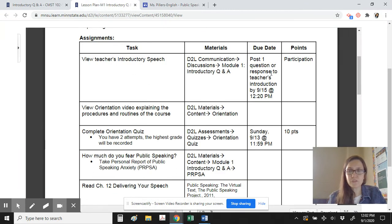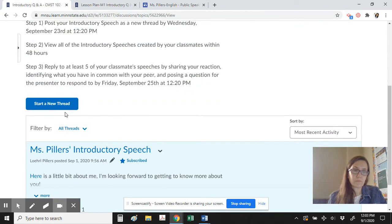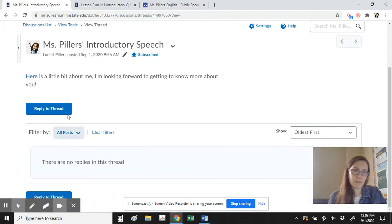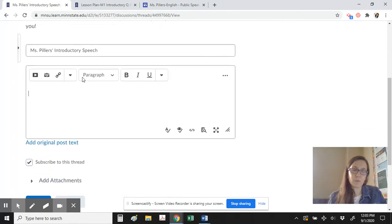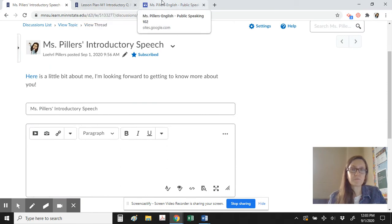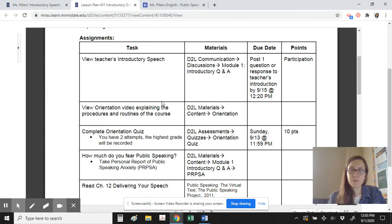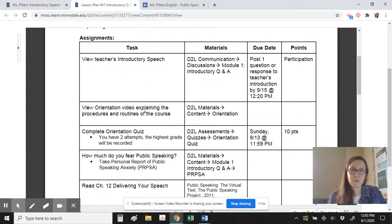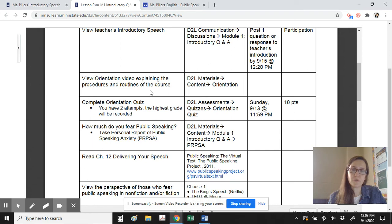Once you've viewed my introductory speech telling you a bit more about myself, your first participation grade is going to be posting one question or response to my introduction thread. When you view it, hit Reply to Thread and either pose a question or share your reaction to mine. That's going to be a sample of the Q&A portion of this assignment before you've actually done your own introductory speech, which you'll complete at the end of week three.